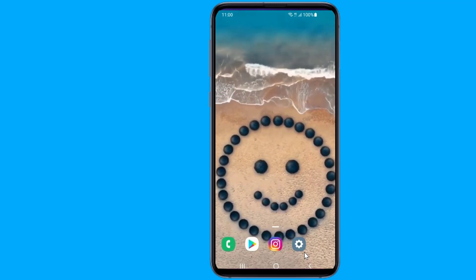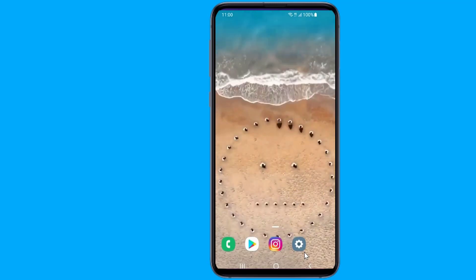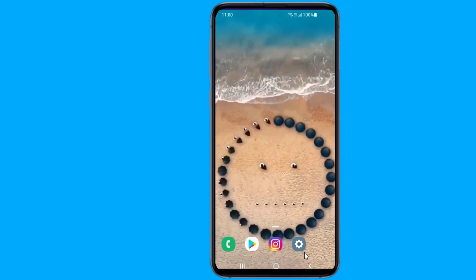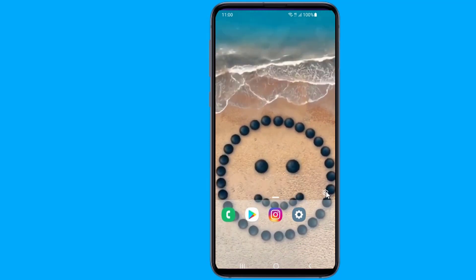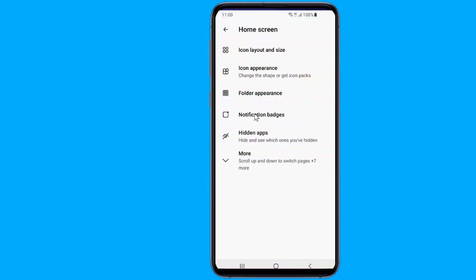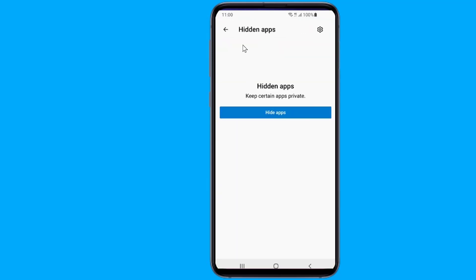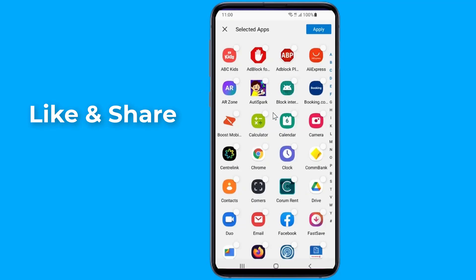To hide apps using Microsoft Launcher, long tap an empty space on the home screen and select Launcher Settings. Go to Home Screen, then tap on Hidden Apps. Then tap on Hide Apps and select the apps to make them invisible.